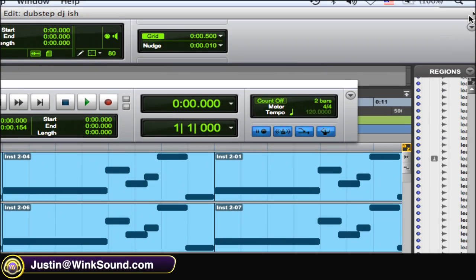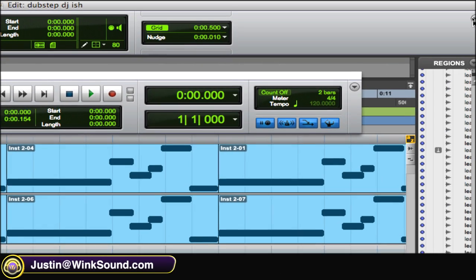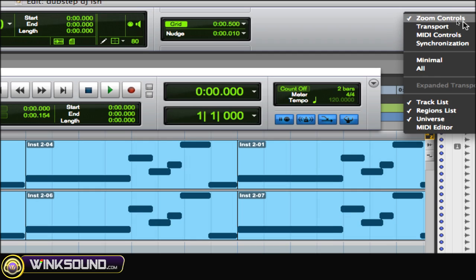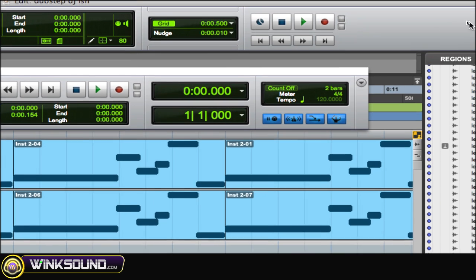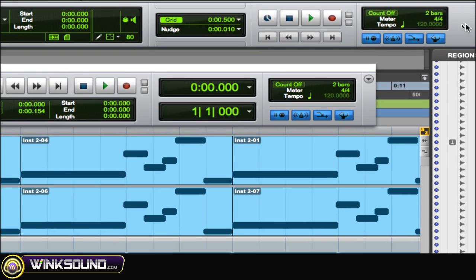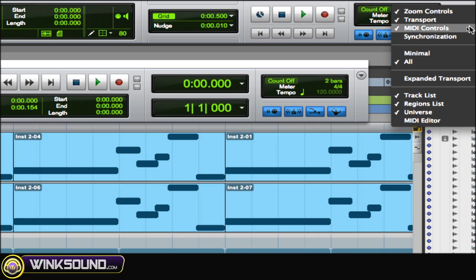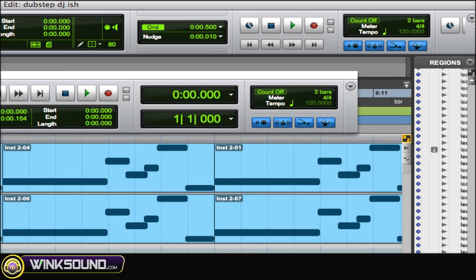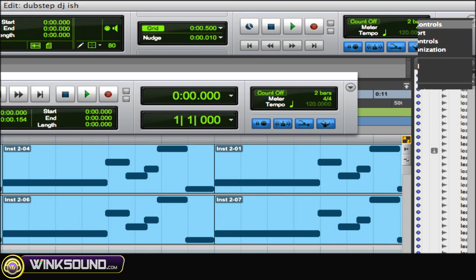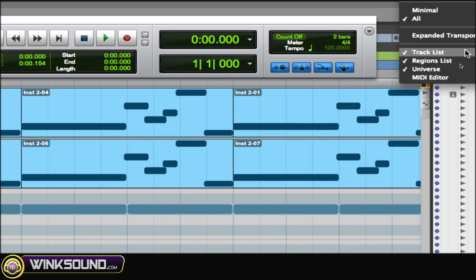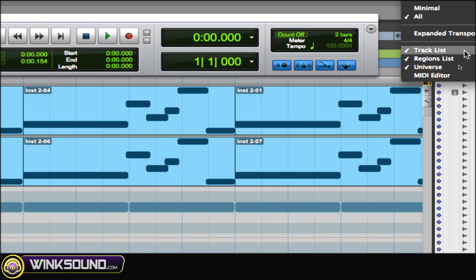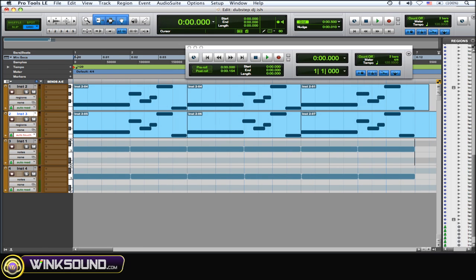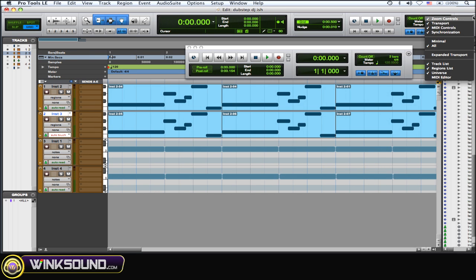One thing to do is this little arrow over here all the way in the top right corner. You click on it and then you could add maybe controls, transport, signalization, the track list. Let me zoom out and see if you get rid of the track list there. Bring it back.